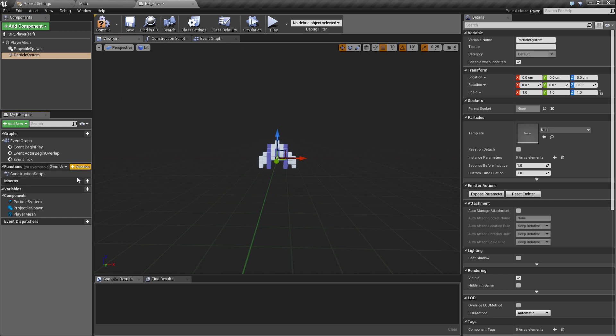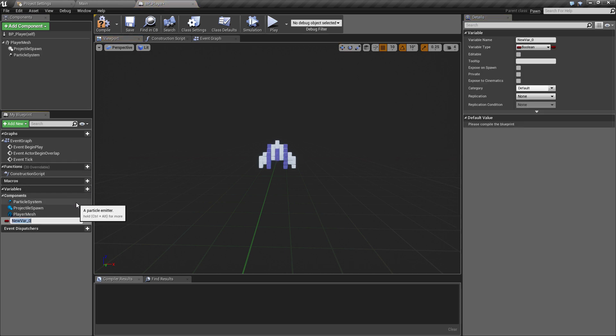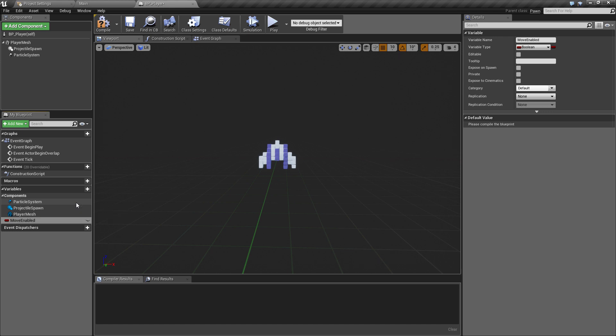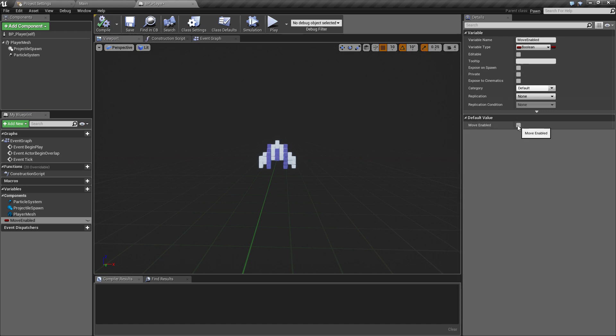The next things we need to add are the variables. If we go to the variables, the first thing I want is to set later on whether or not the player ship can move, because we're going to add a fancy little spawning animation and we don't want the player to have control of the ship whilst the ship is spawning. We're going to call that move_enabled and hit enter. We'll make sure that by default, if we hit compile, this is unticked so it starts off as false.